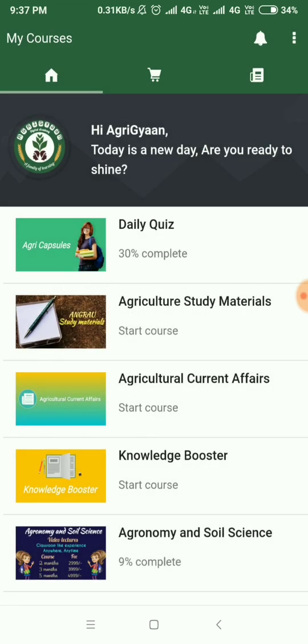Now, as you can see, the interface is very simple. The user interface is very user friendly. Now, what you can do is, there are a lot of different options in the app.